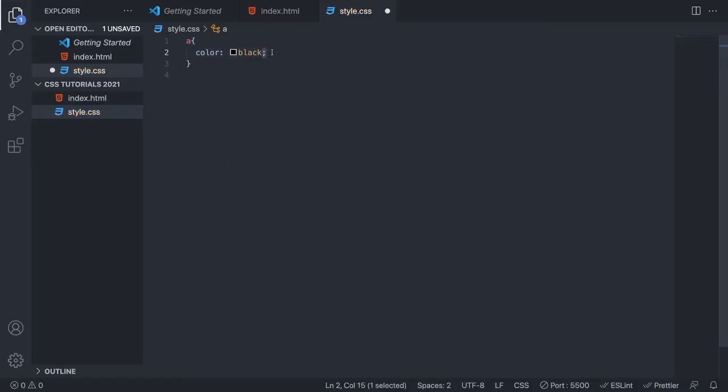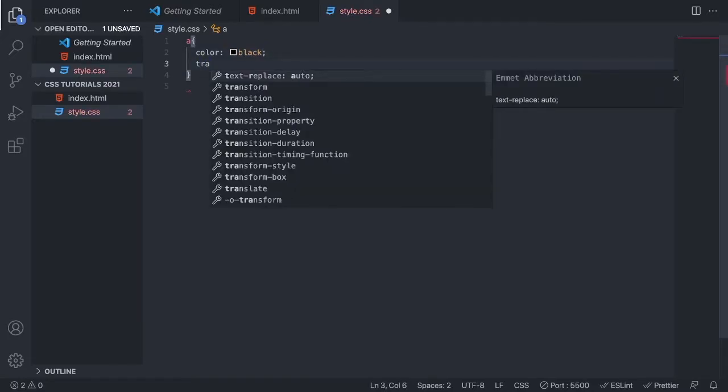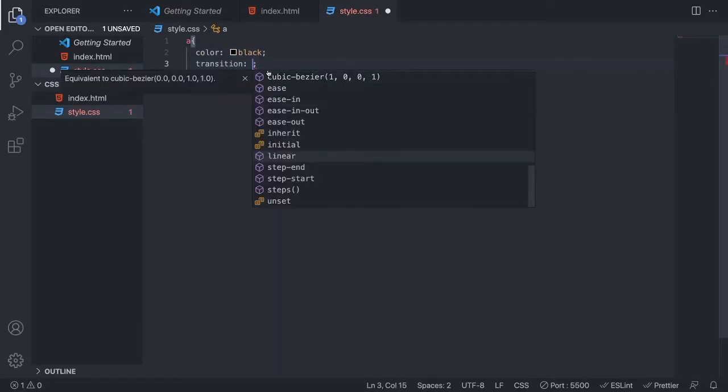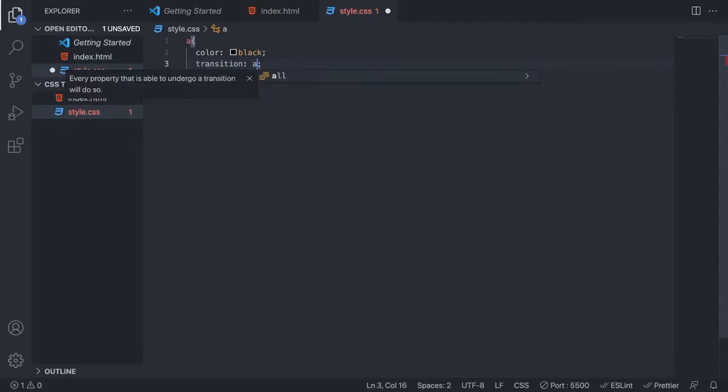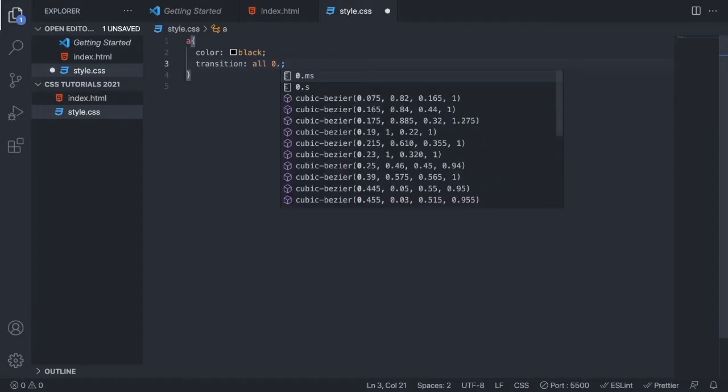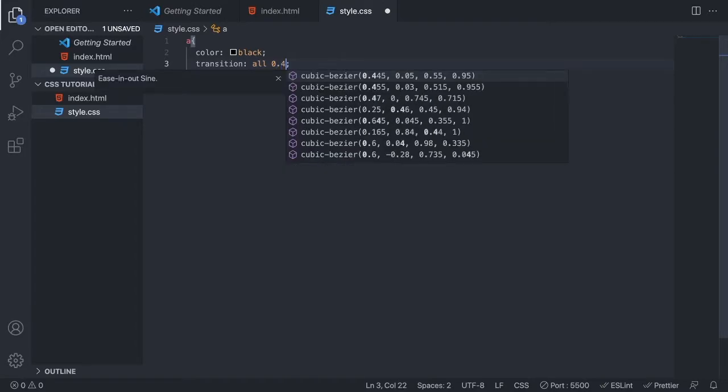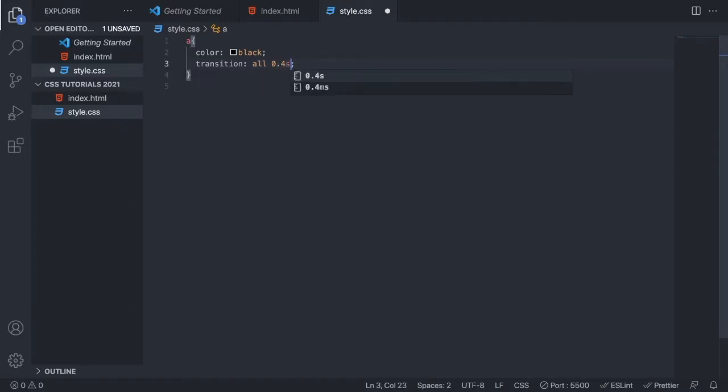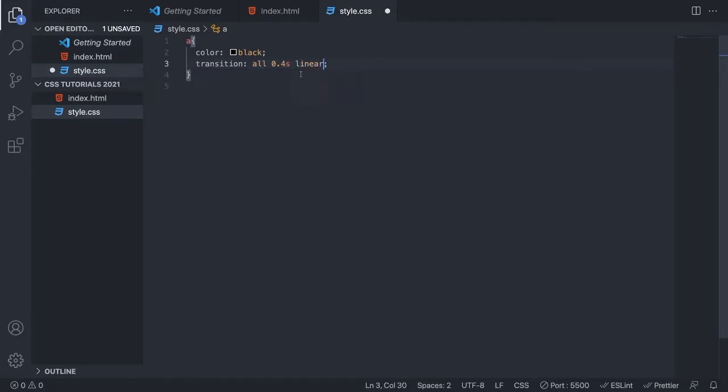After that, we want to add a transition. I'm going to add 'transition: all' and the time the transition should take. I like to use 0.4 seconds, and we want to have linear.